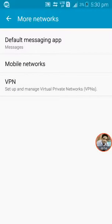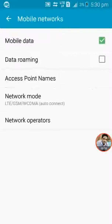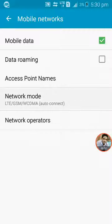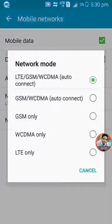Go to mobile networks, now go to network mode. First click on LTE GSM WCDMA auto connect.